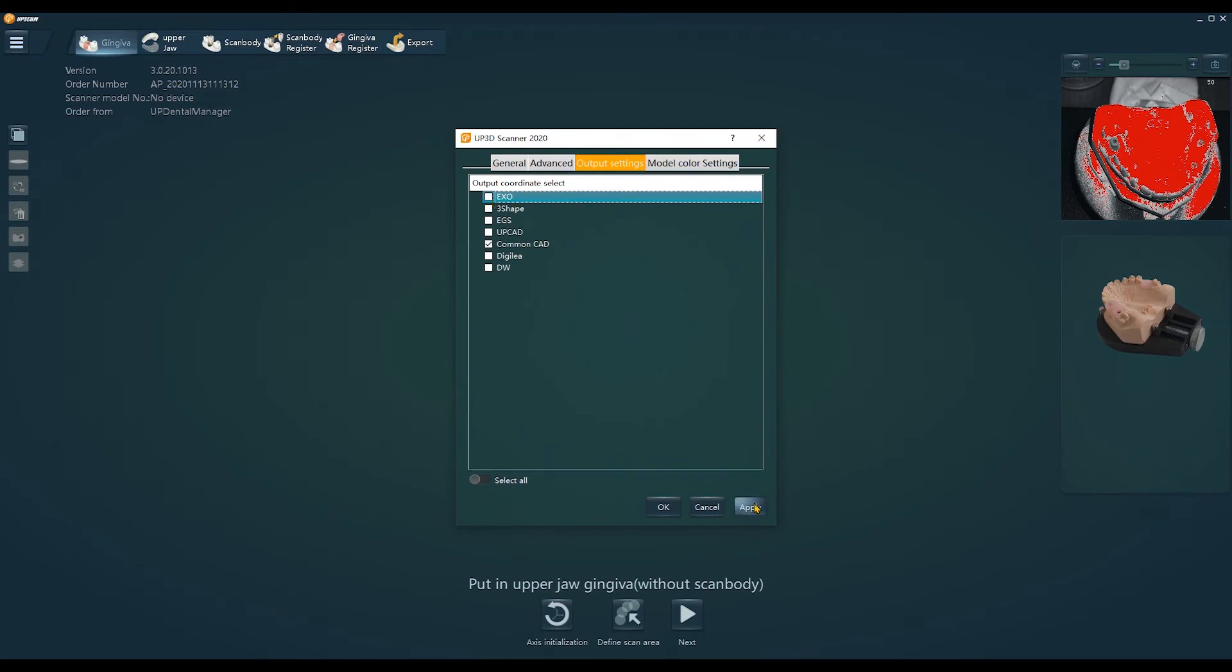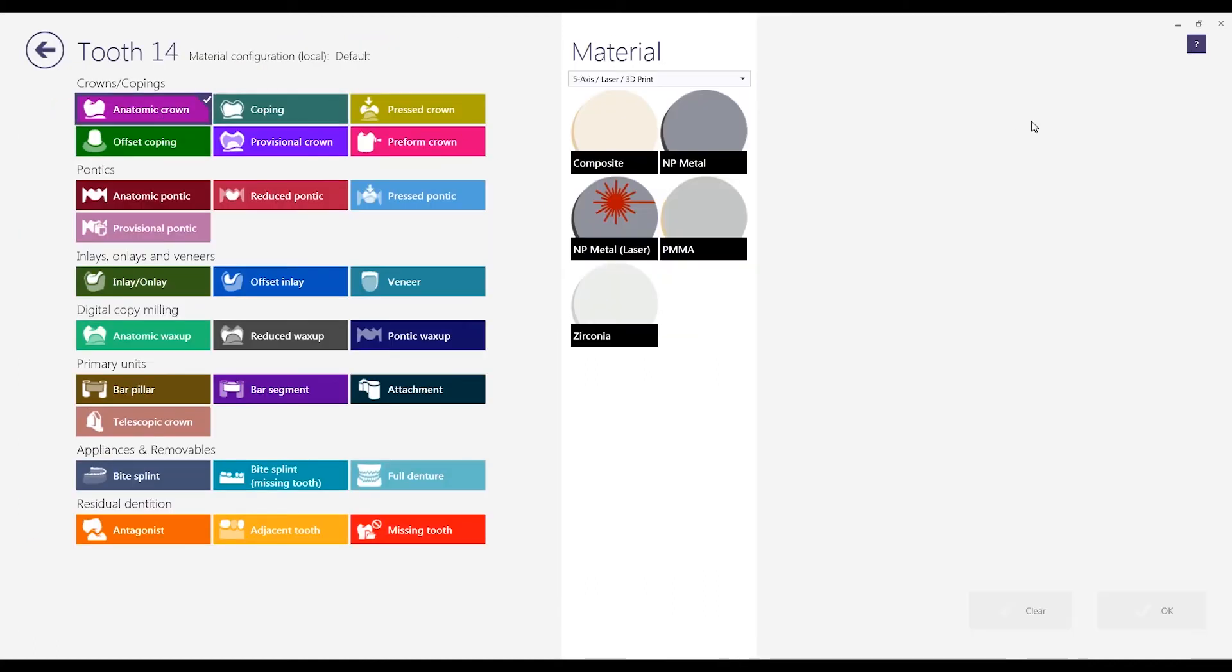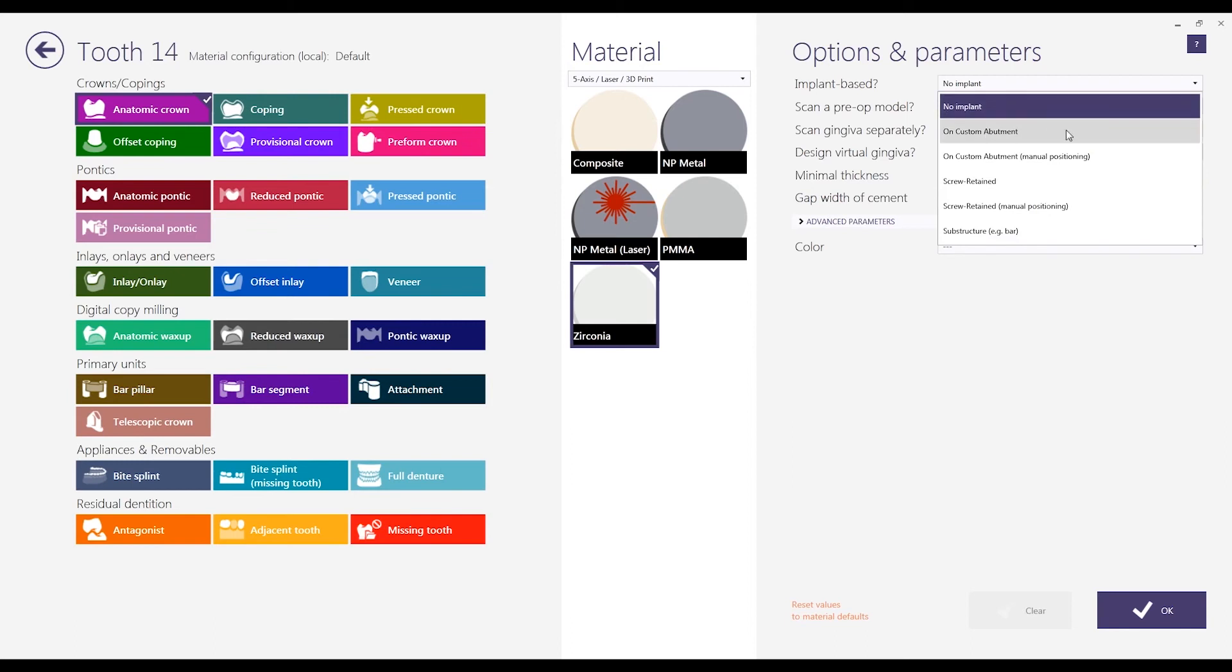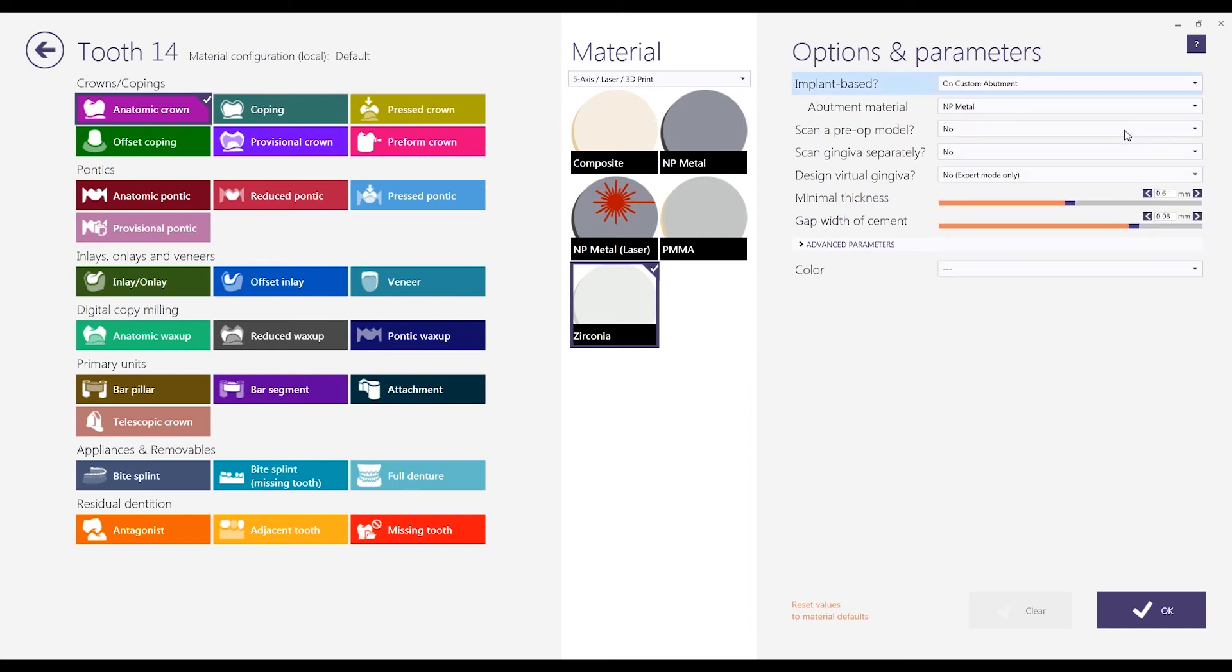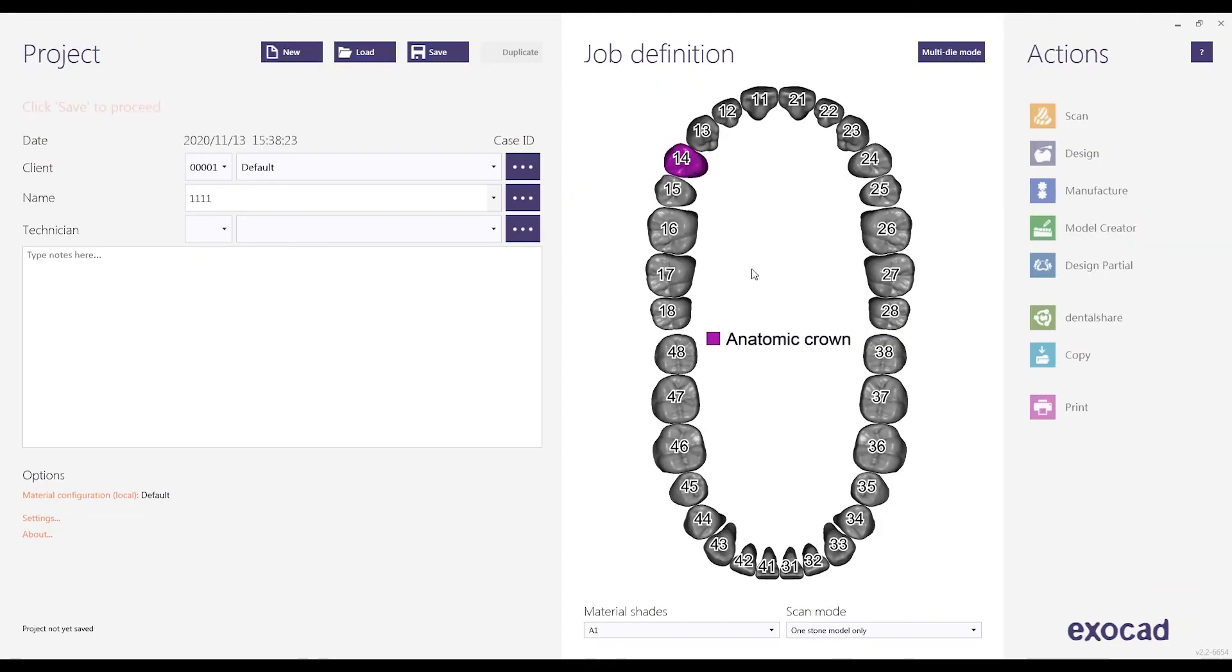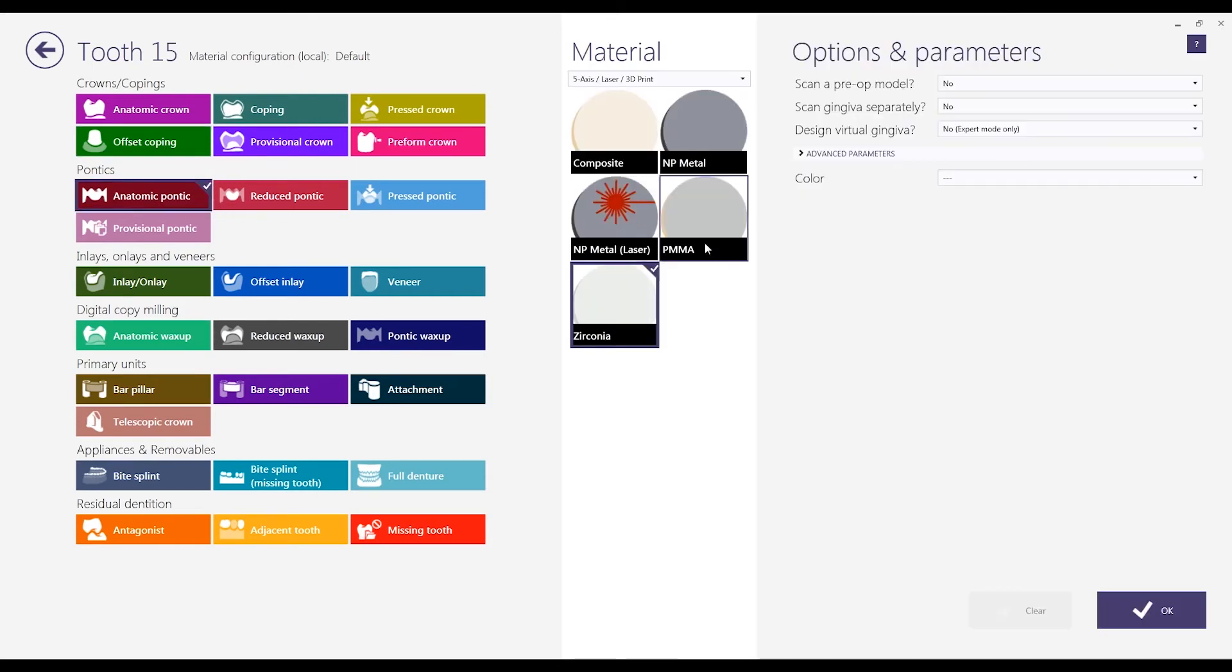If you scan the model with ExoCAD, then select the corresponding tooth number in ExoCAD and select the corresponding implant type in the right implant type option. Manual positioning is used for the type base type. The scanning method is the same as the scanning method of using R3D.